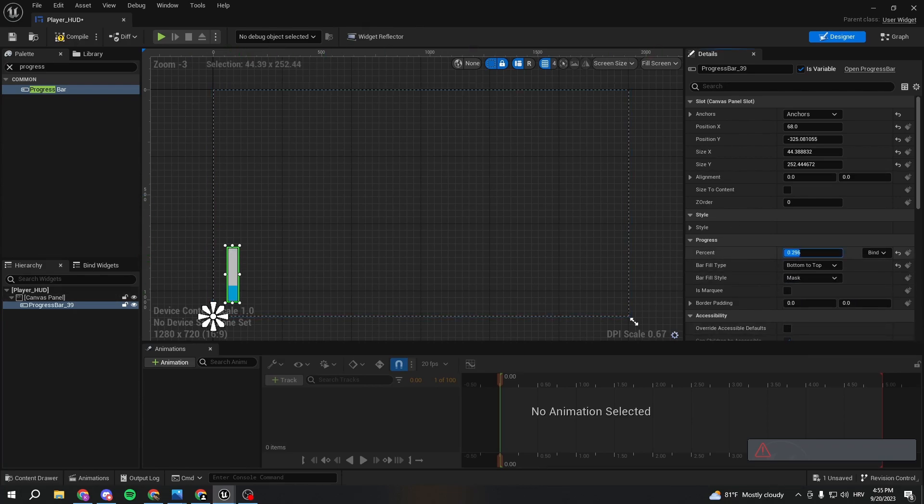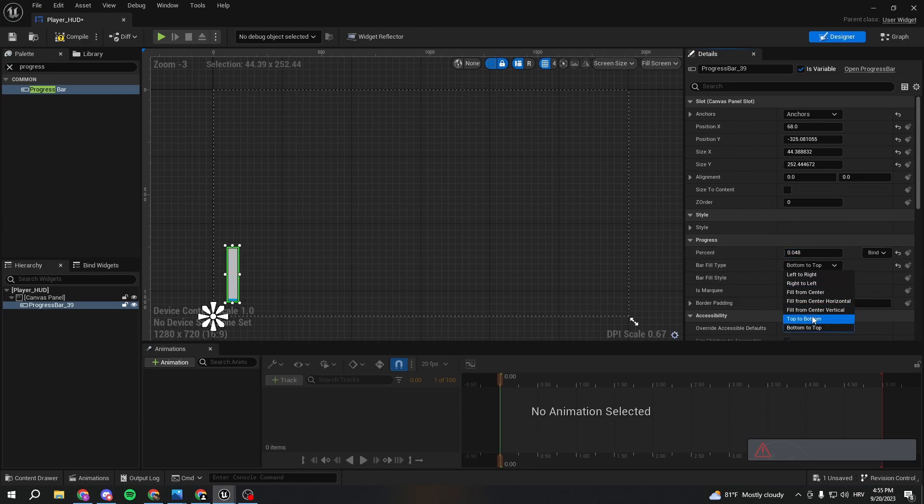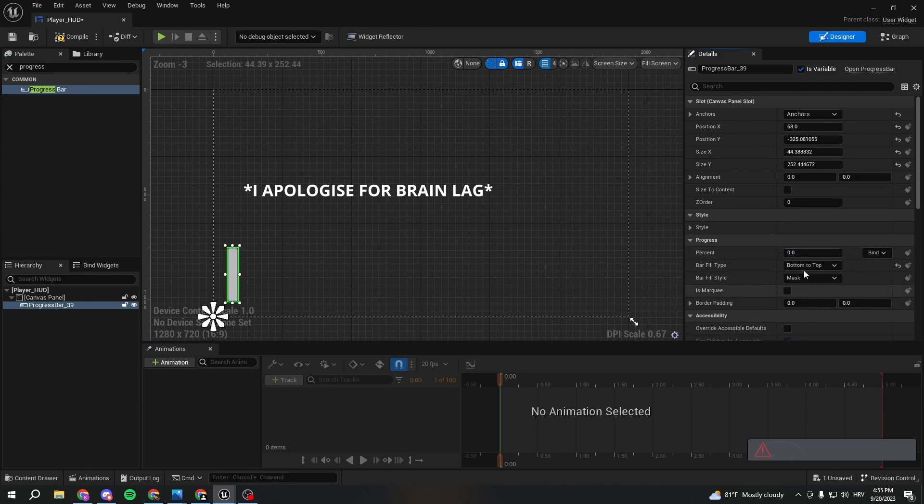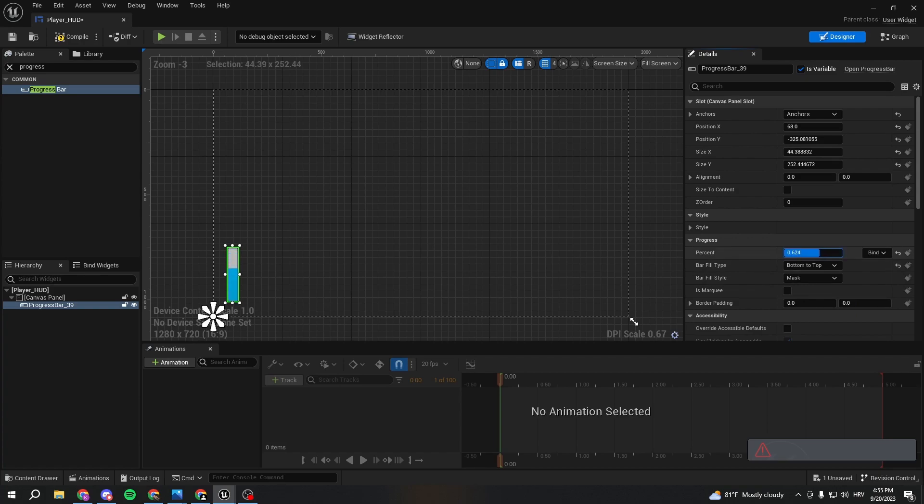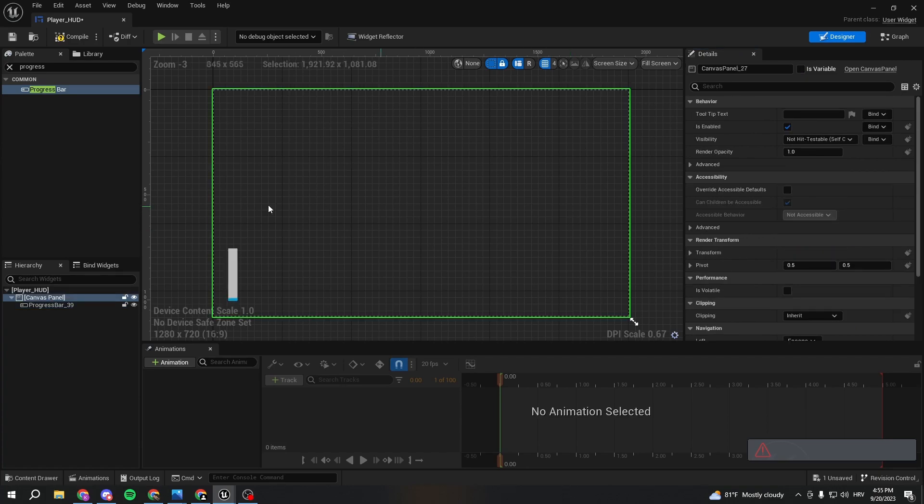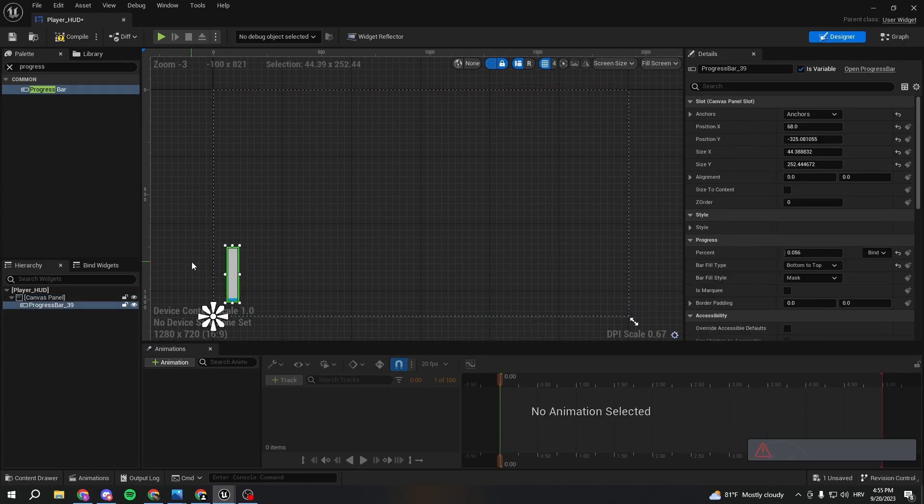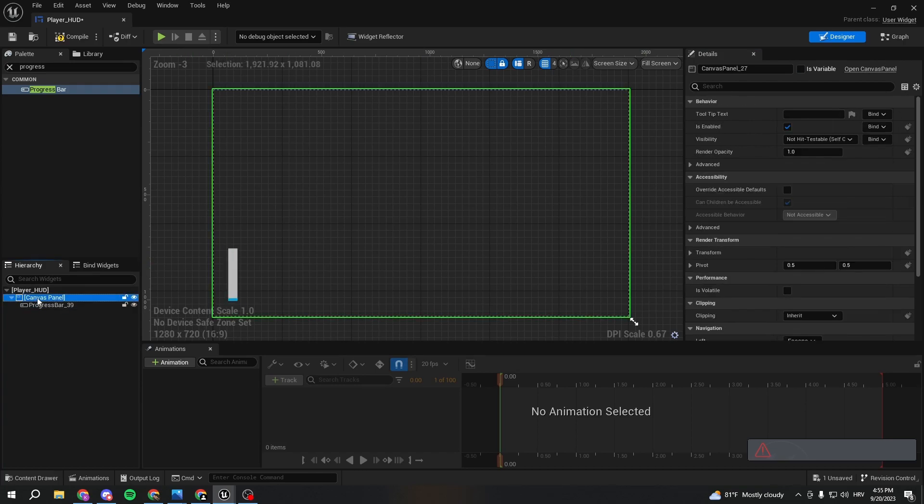We're going to select bottom to top, so it's going to fill like... oh sorry, from top to bottom. So it's going to fill like this.